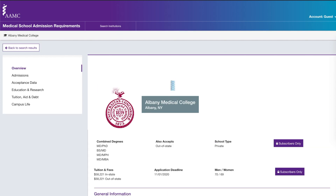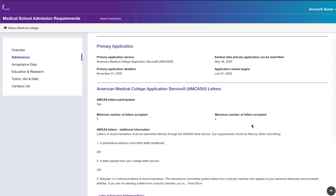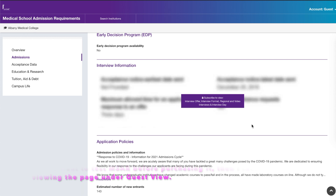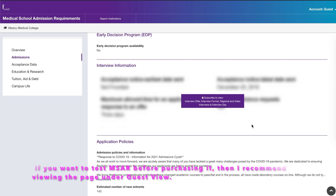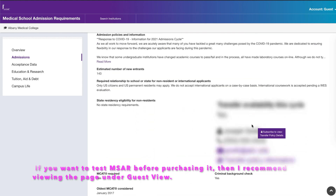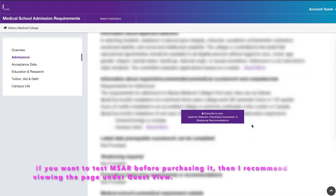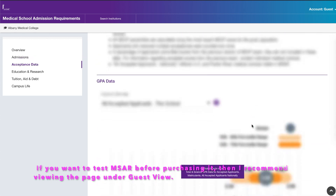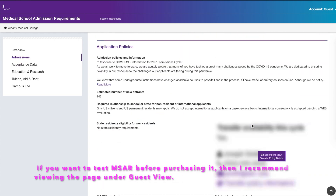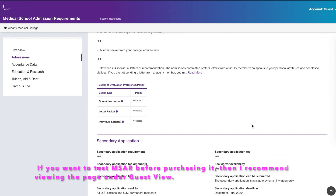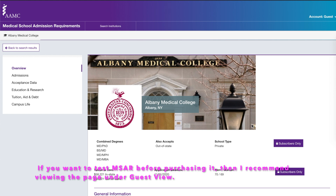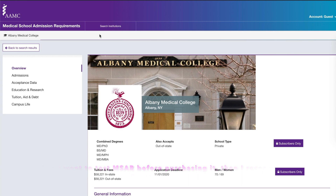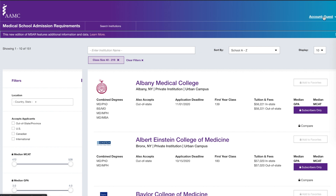Under Guest View, you can see a lot of information, but some things are crossed out — like interview style, whether it's open, closed, multiple mini, or group interviews. Selection criteria and required pre-medical coursework are also unavailable, as are GPA and MCAT data. MSAR condenses all the searches you'd do individually into one program.